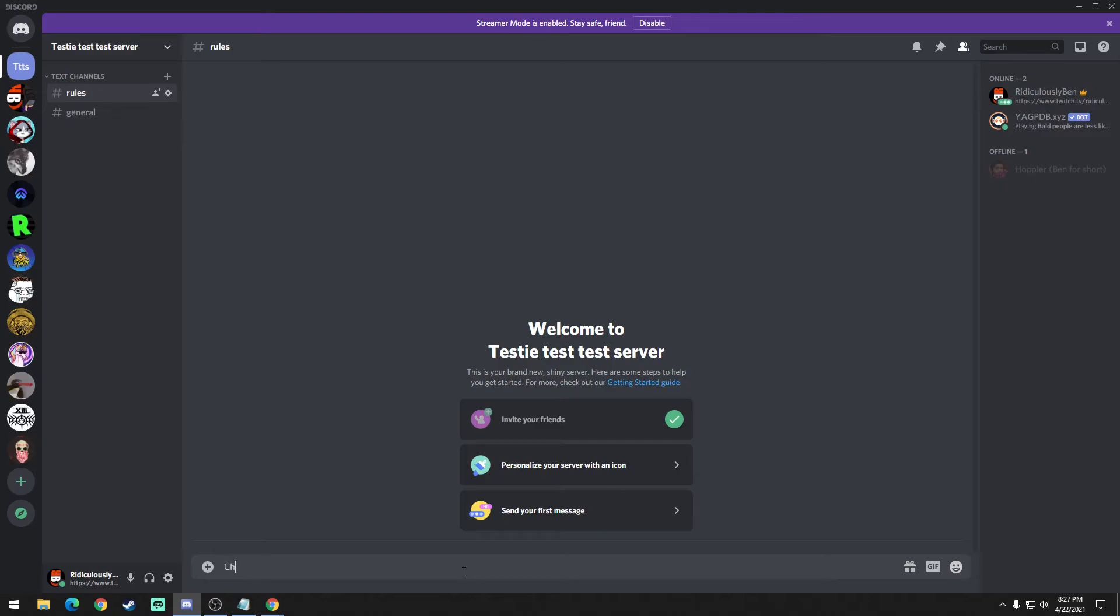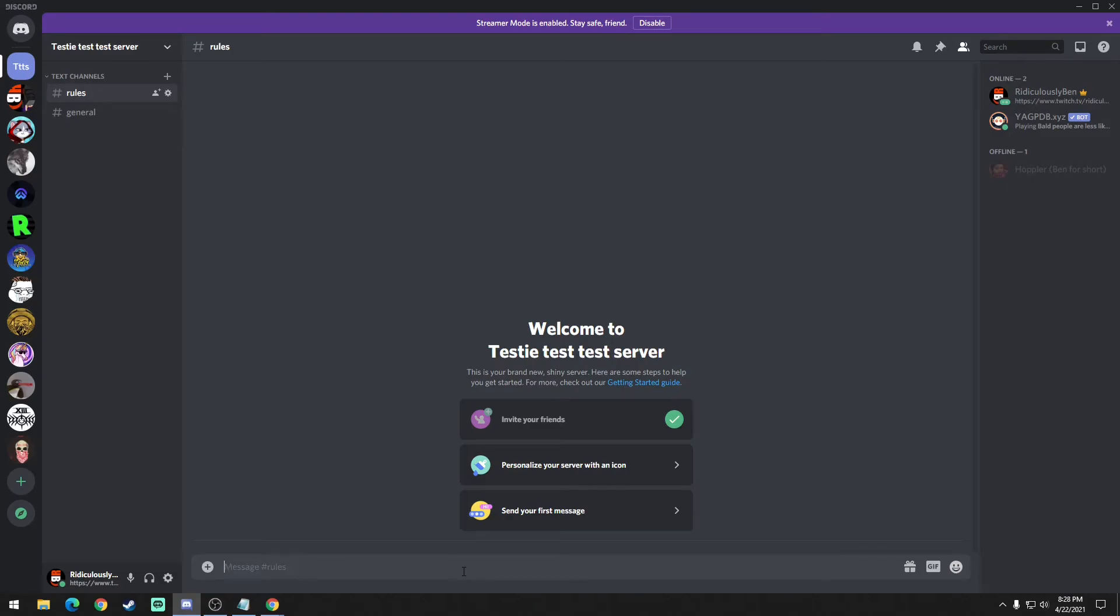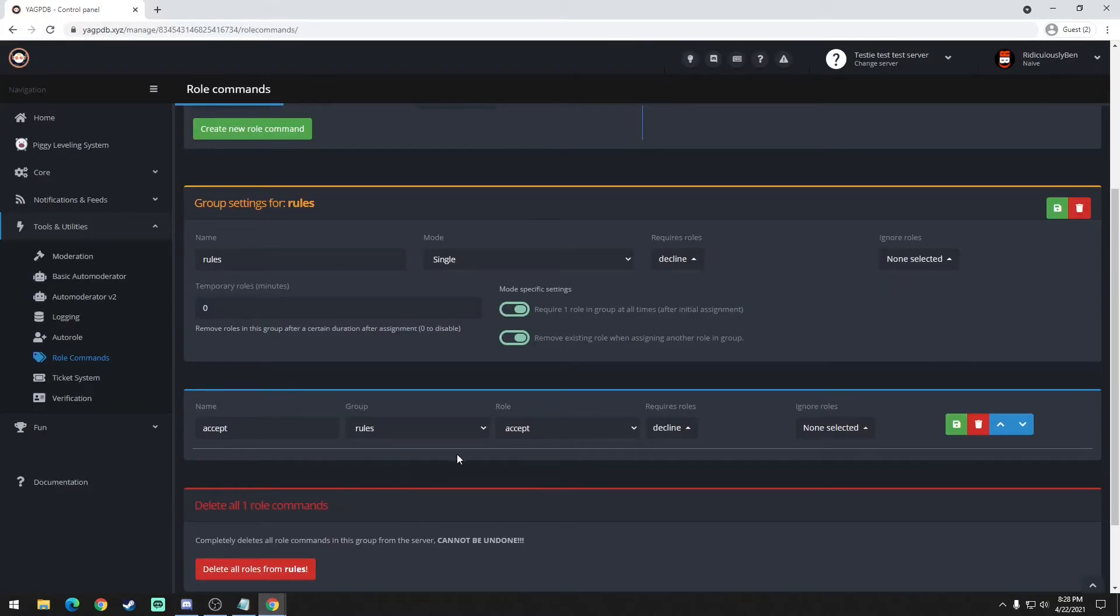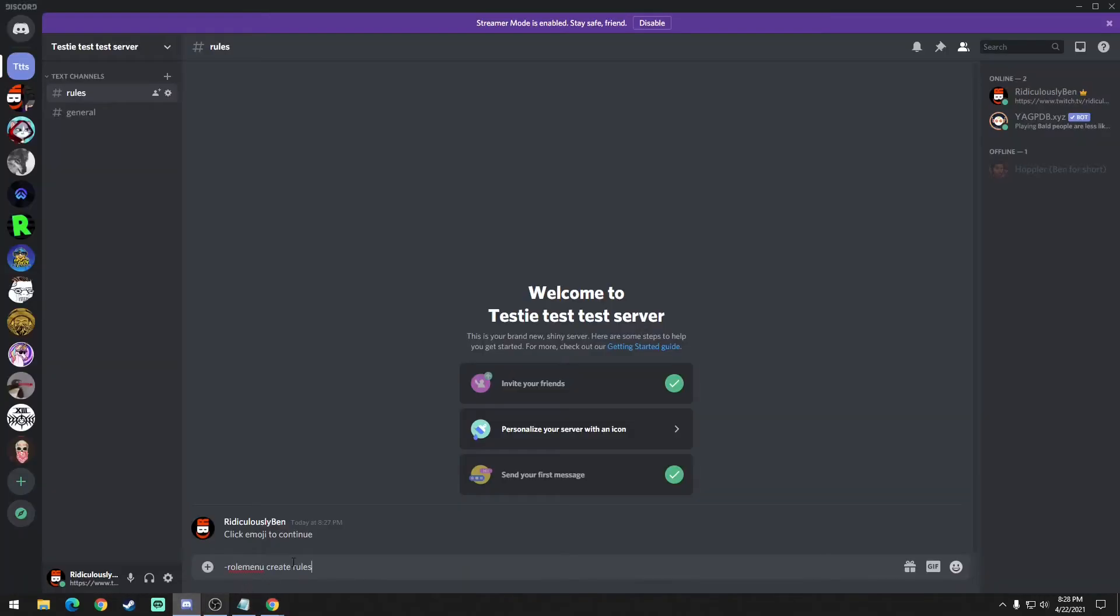You can type a message - we'll just say click emoji to continue. And then you're going to type in this code specifically: roll menu create rules, which is the name of the group, the group that you set up in the YAG bot. And that's right here, so rules. And then you're going to do RR which removes the previous role, and then no DM which pretty much makes your bot not spam the person who just joined in regards to accepting the rules.